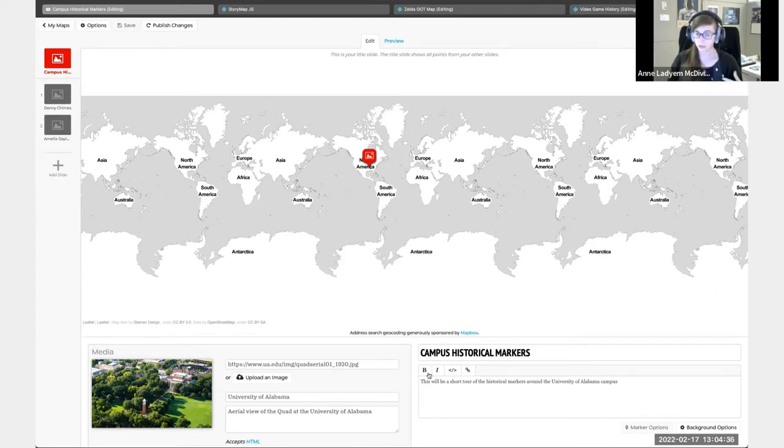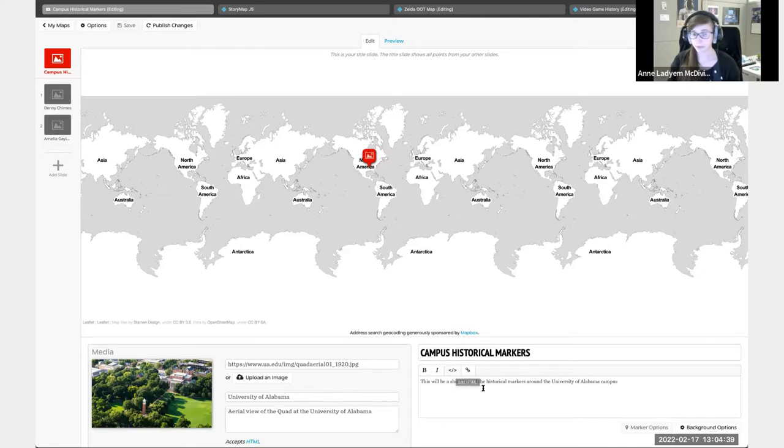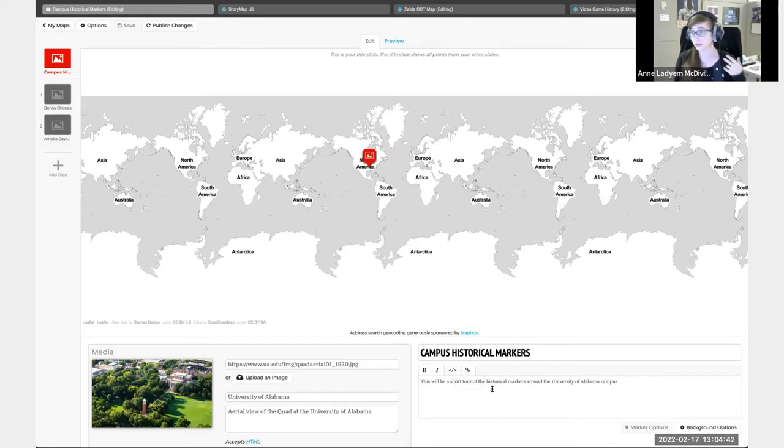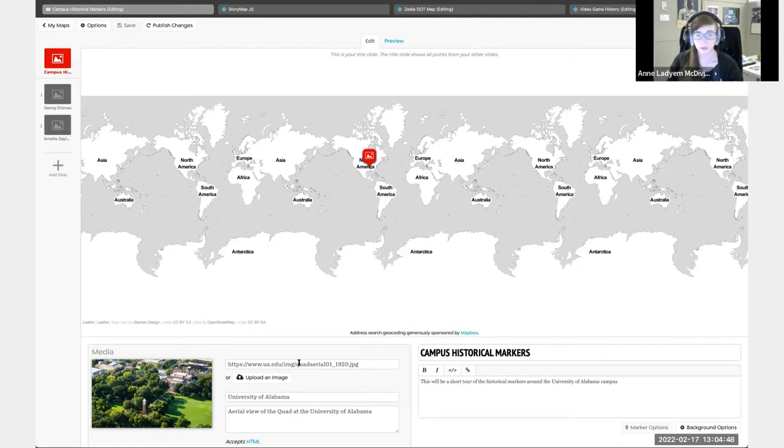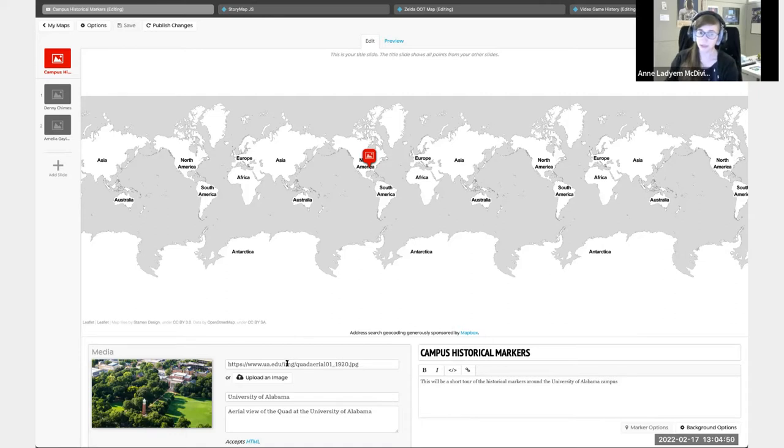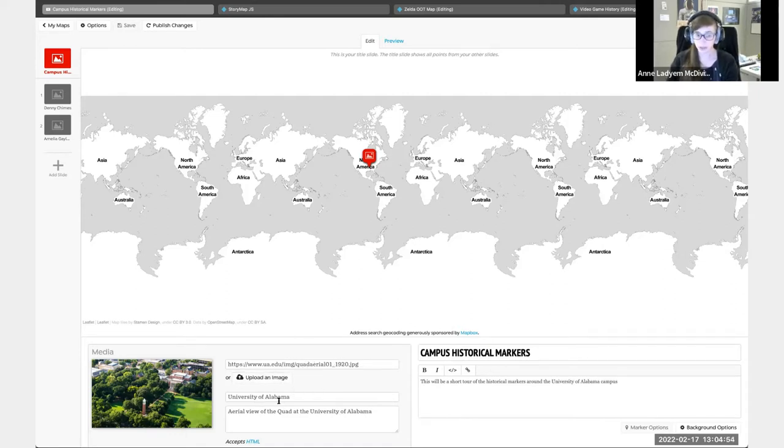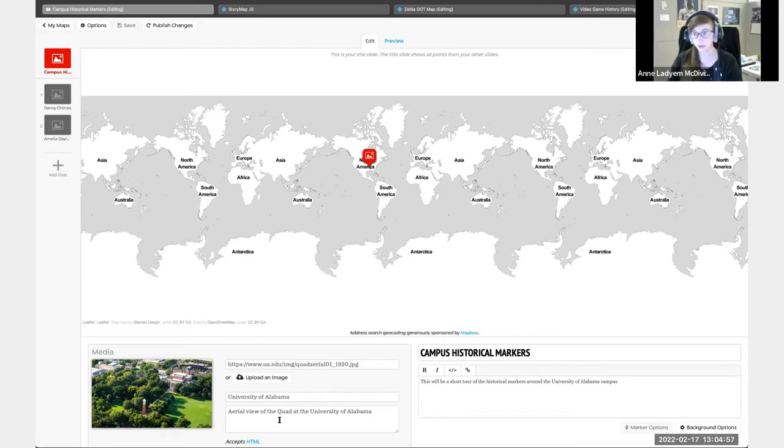You can do URLs out from this. If you need to link out to a Wikipedia page or the library's website, something like that, that can be done in here. You would just put in the URL for the image, or you can upload an image. You can have the credit and the caption that also accepts HTML.